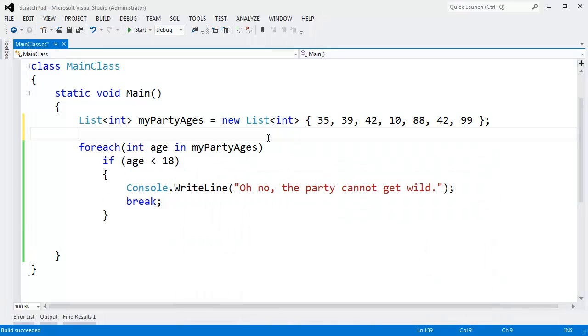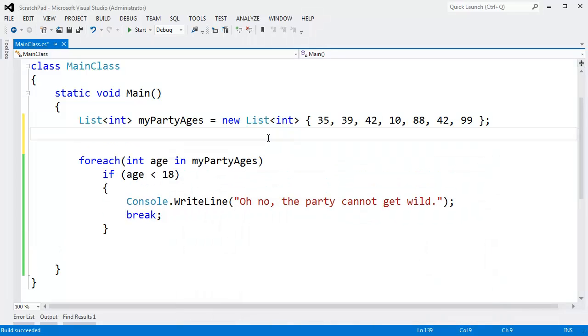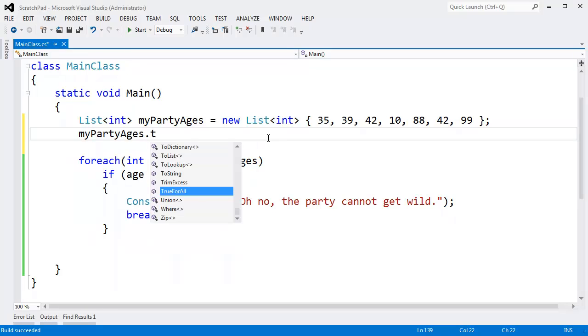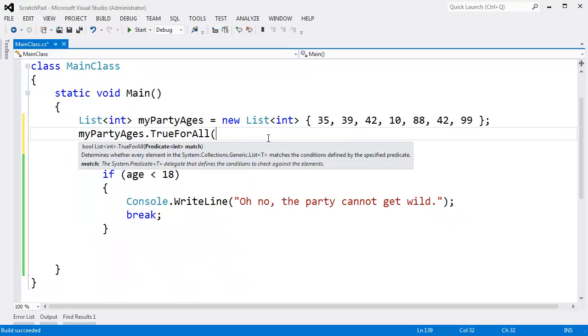But we could also use list's TrueForAll method. If I say myPartyAges.TrueForAll, TrueForAll takes a predicate. We saw a predicate in the previous videos.